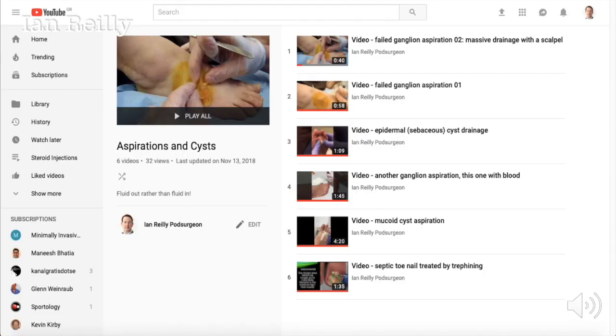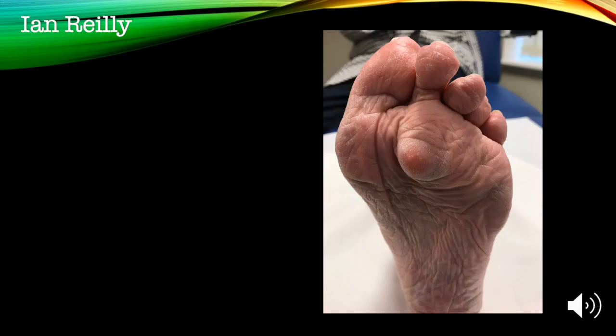Speaking of YouTube, I've got a group of playlists — I've got one for aspirations and cysts where I tend to put these kinds of videos, so do go and check out the other ones. And this is my most popular video — a delightful Scottish lady who had a massive, slow-growing, at least two to three year growth of an inclusion cyst on the ball of her left foot. That's been my most popular YouTube video upload thus far.